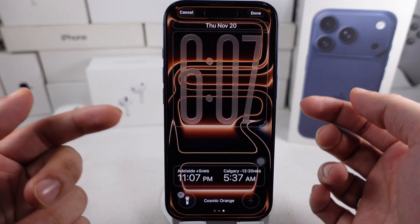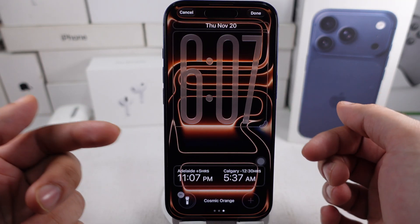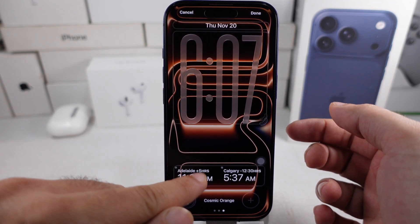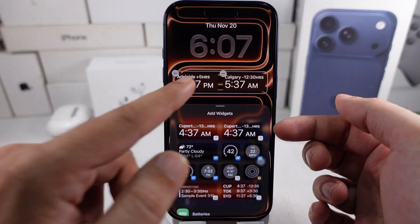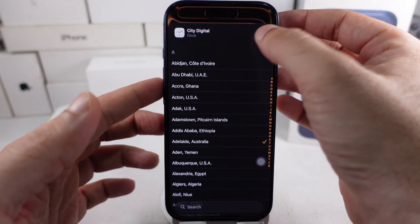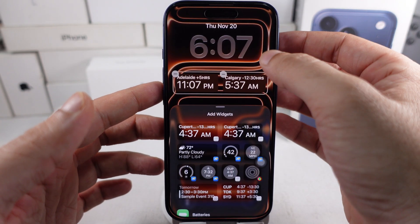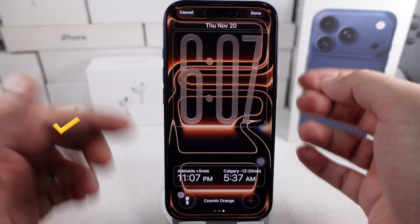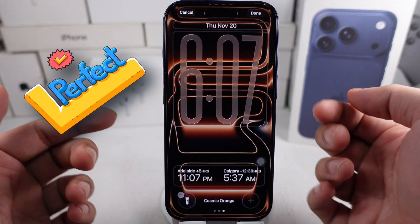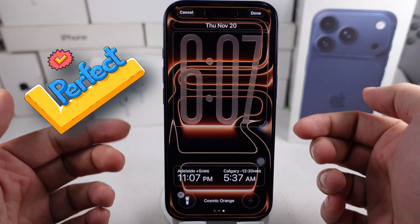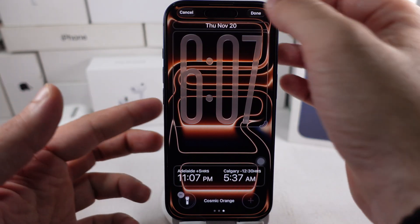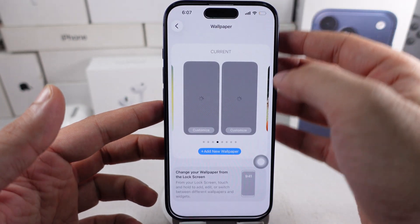If the city selection menu doesn't open, restart your iPhone. Make sure you're tapping directly on the widget, or try removing and re-adding it. Also, check that your iPhone is running the latest software.